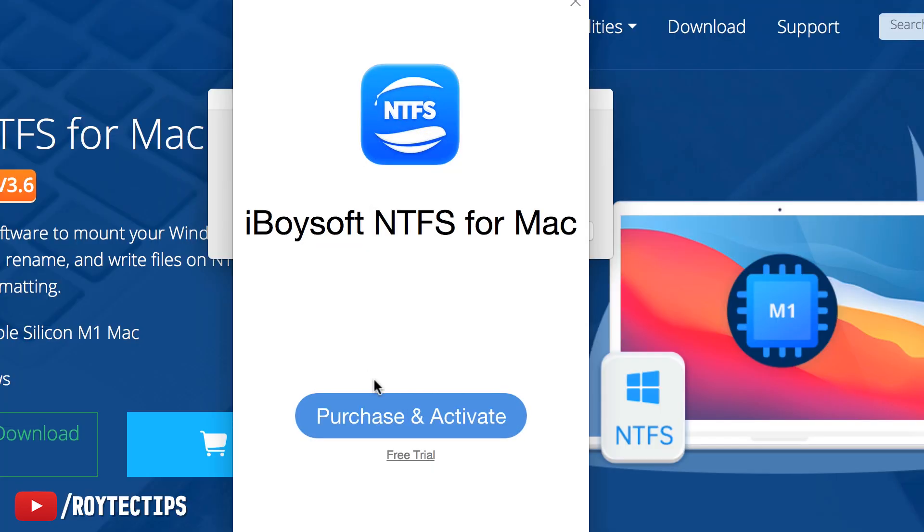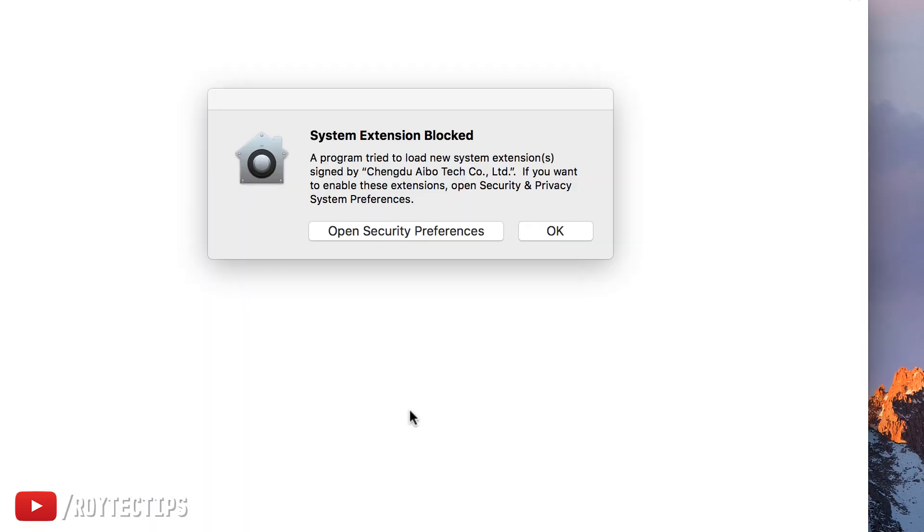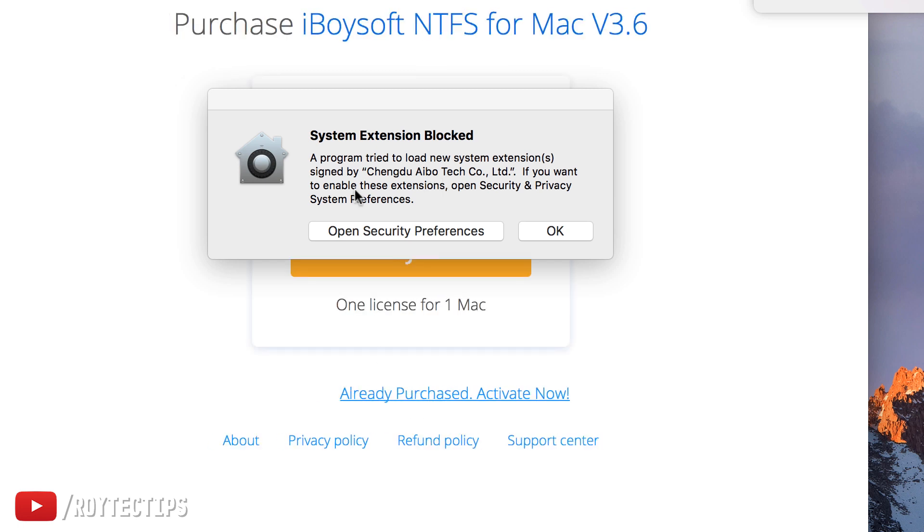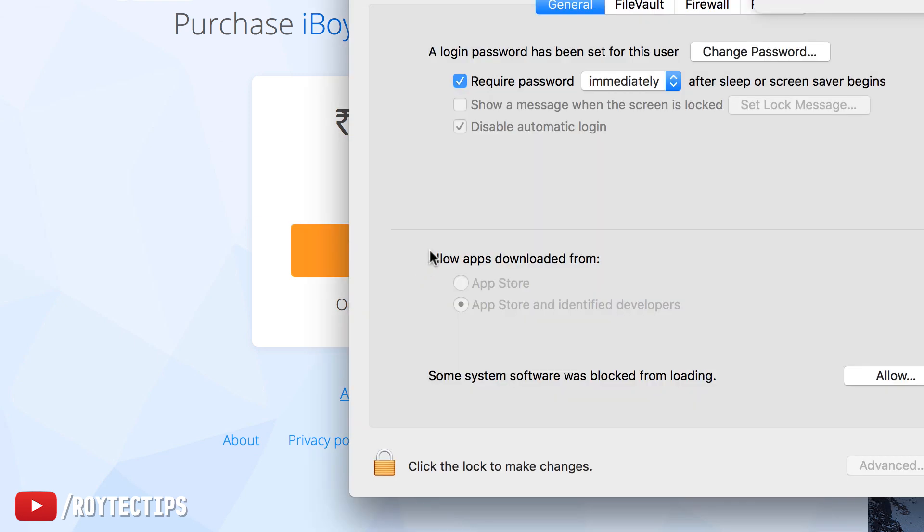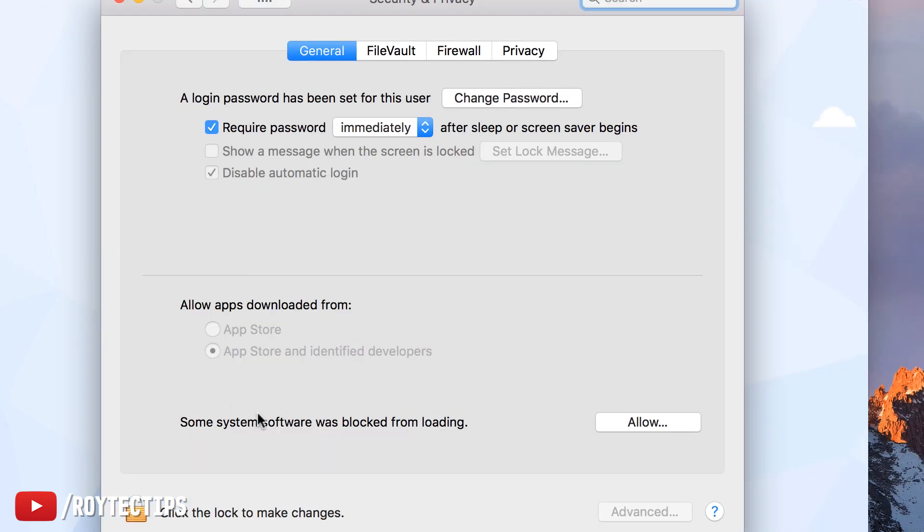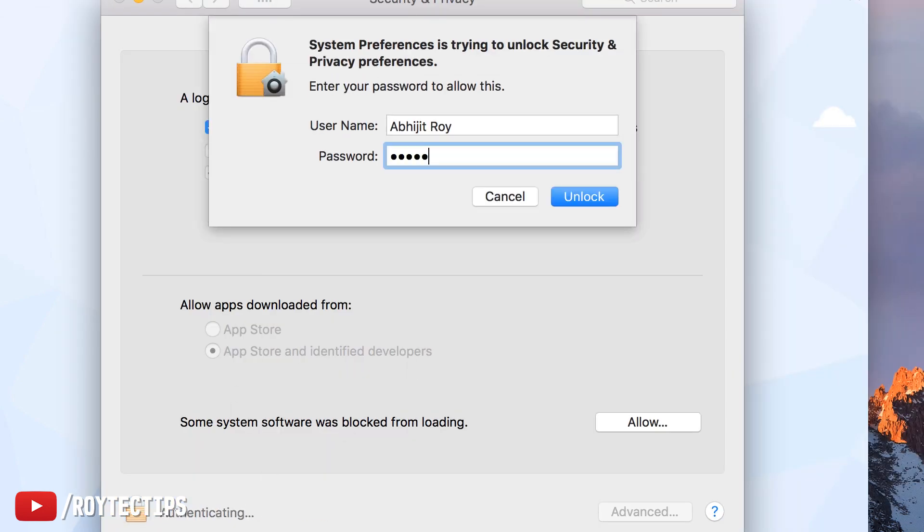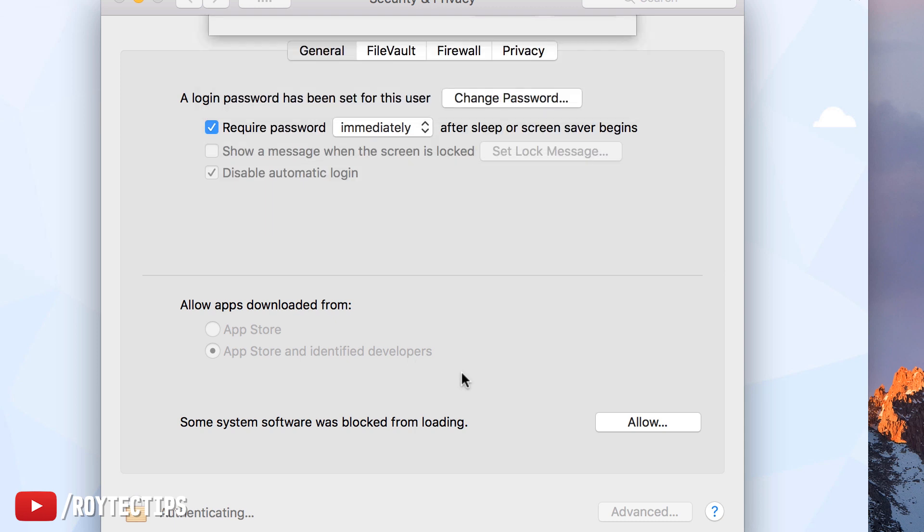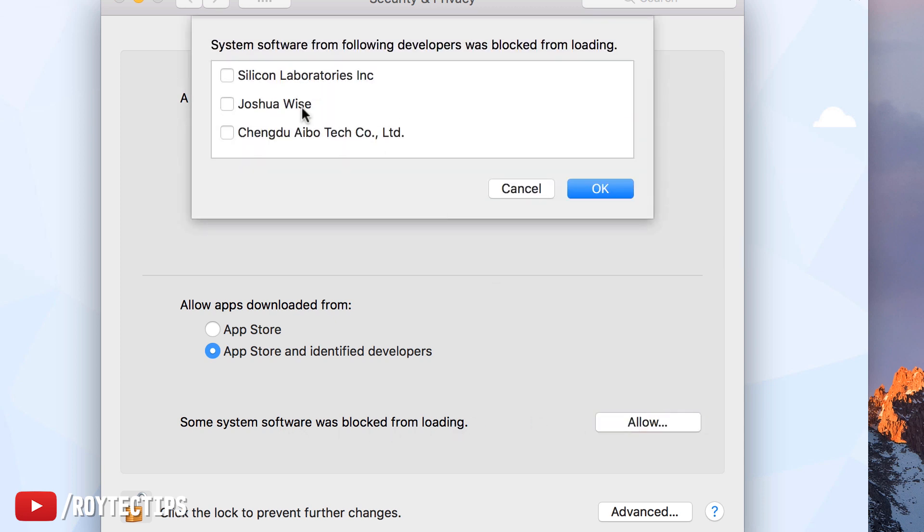Now you can activate the software, go for free trial, or if you want to activate it, you can click here. Some system program trying to load. System preference. Now click here to make changes. Unlock. I need to allow the software. Some system software is blocked from loading. I have to allow it.